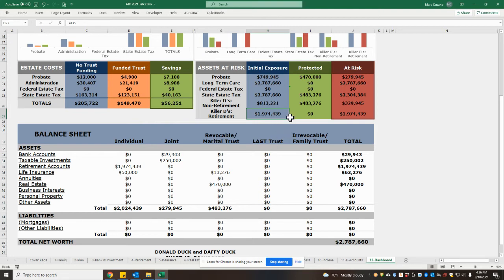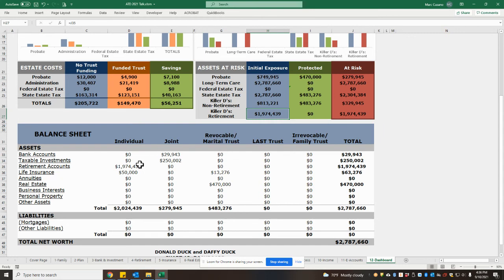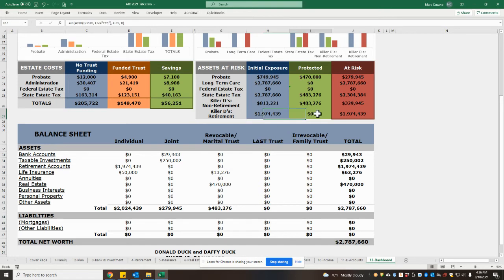In this circumstance, all of the retirement accounts, $1.9 million, have not yet been funded into the trust, meaning the trust is not the beneficiary. And therefore, none of it is protected from the killer Ds.